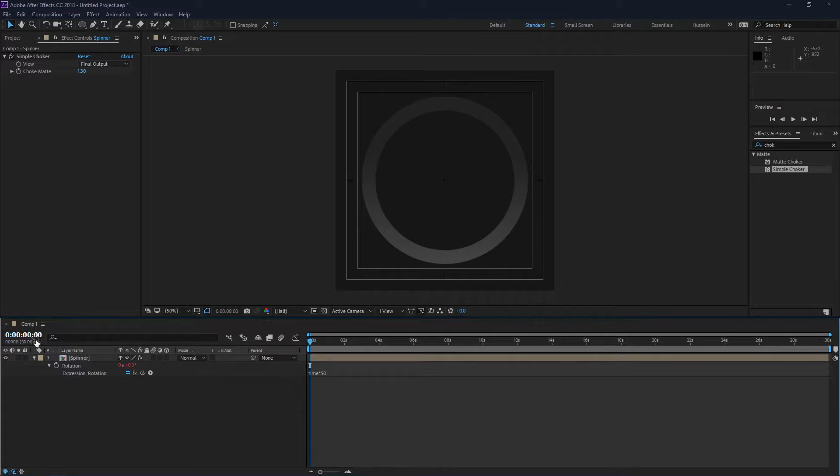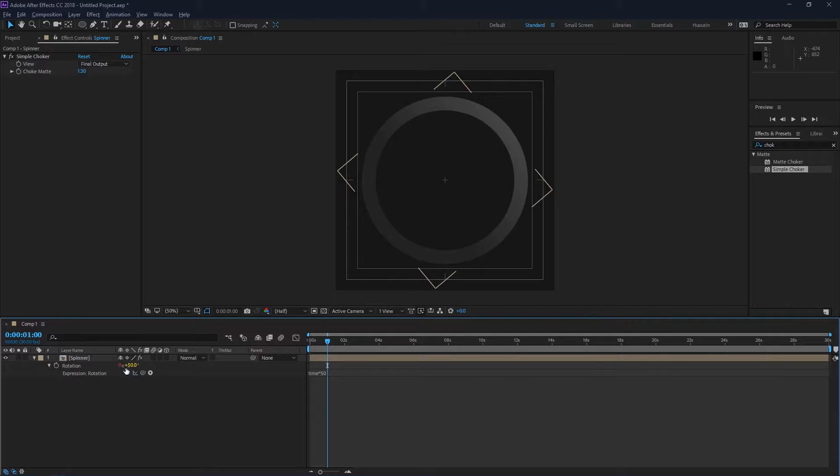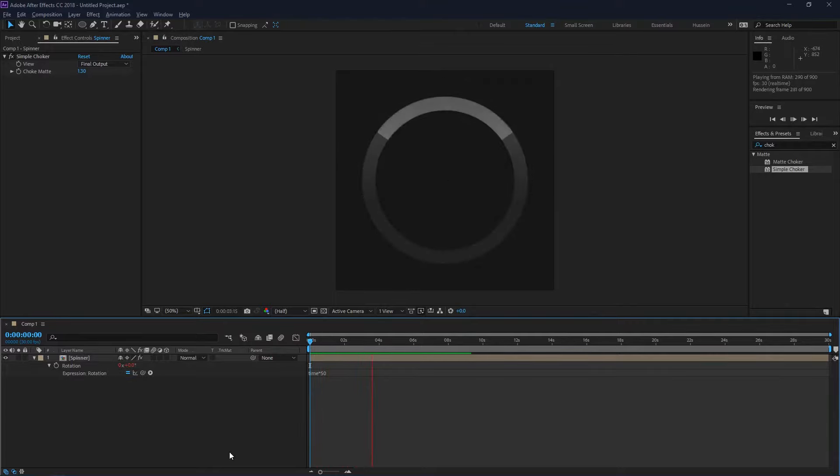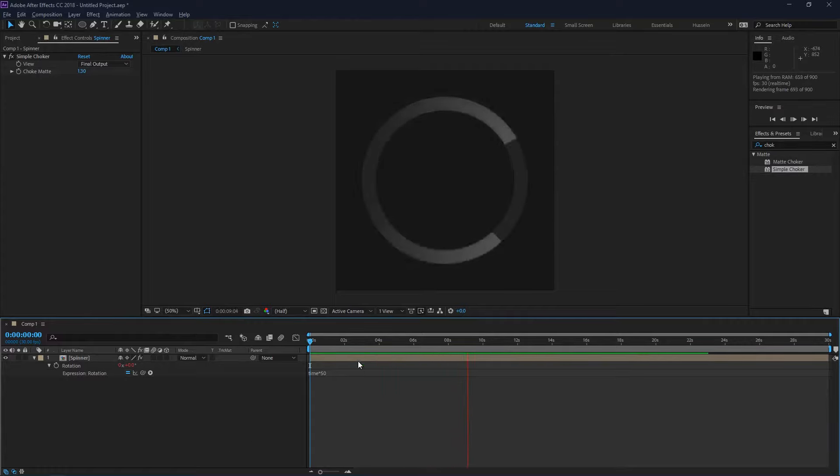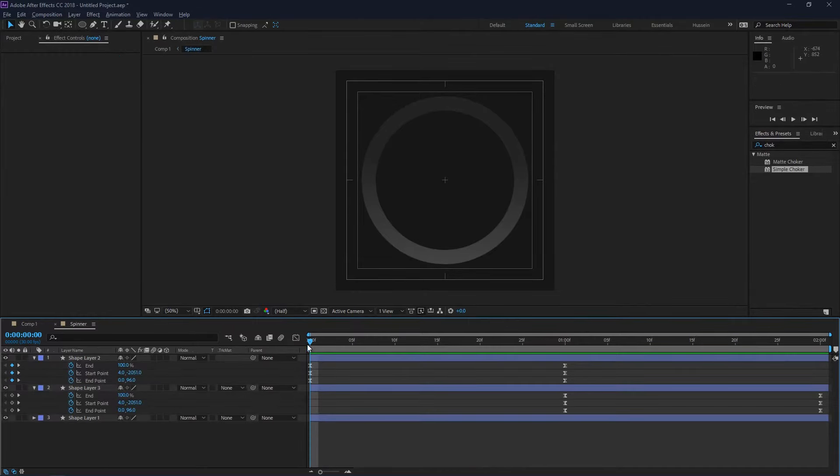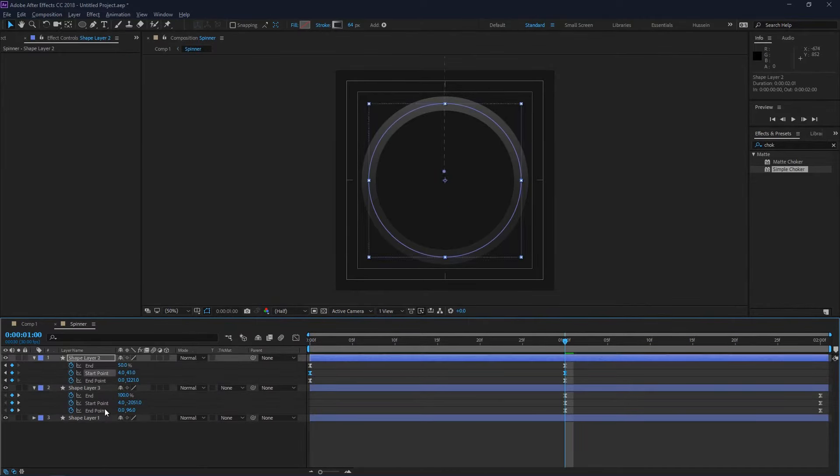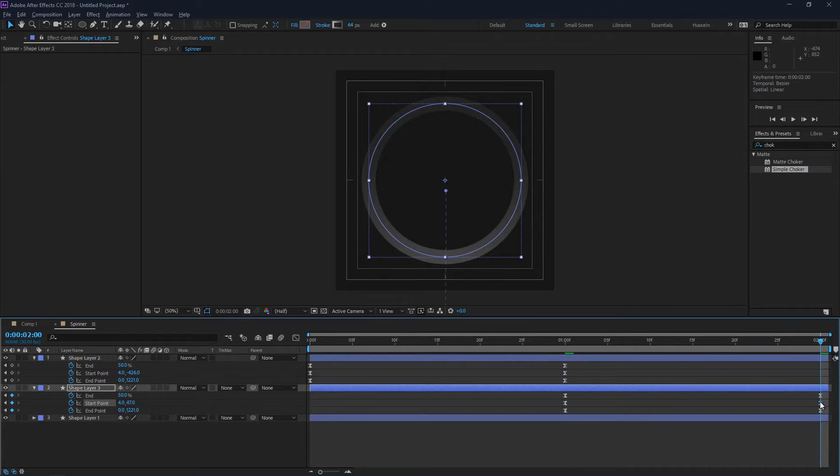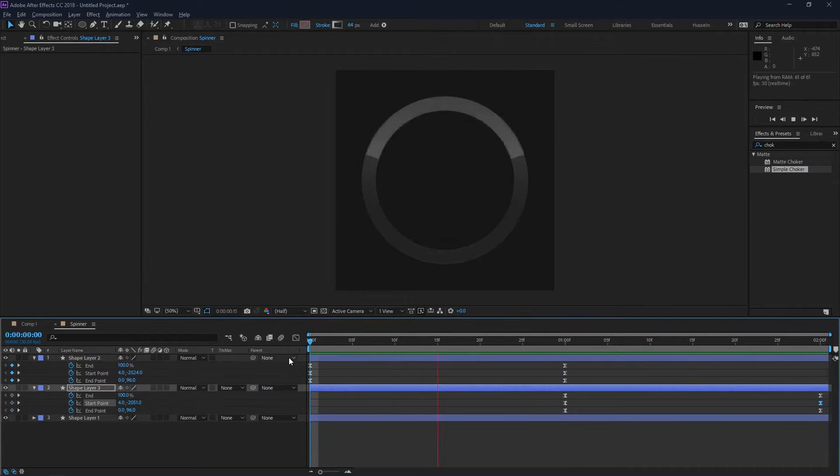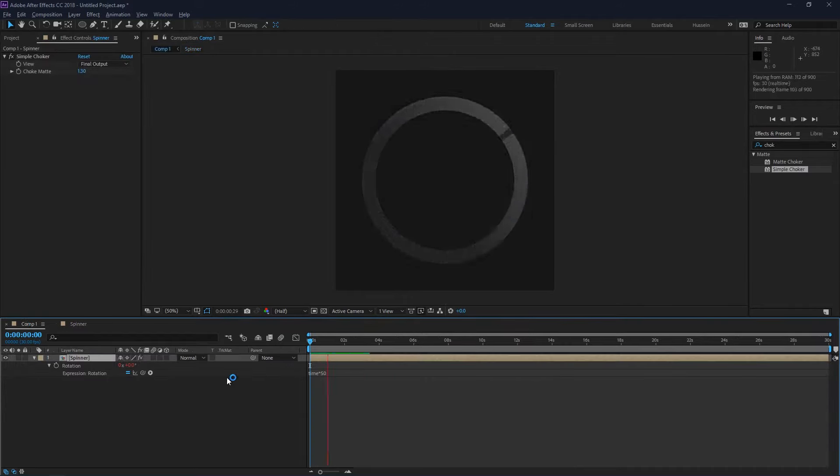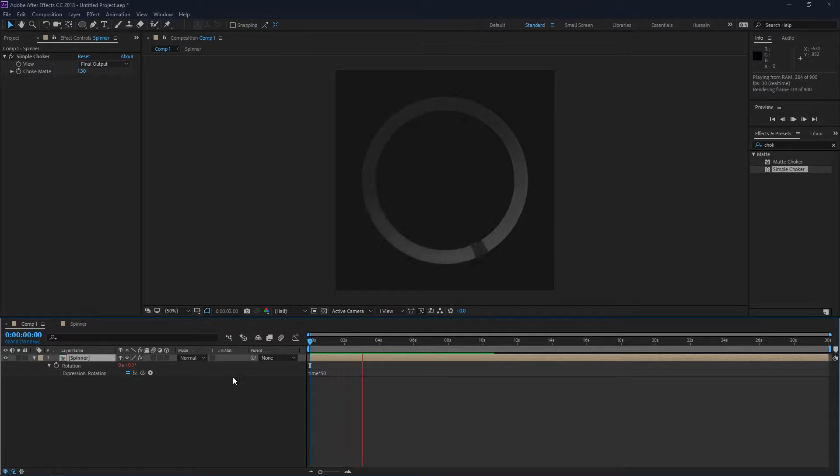This means that every second it will add 50 degrees on the rotation value. So as you can see, in one second it's exactly 50 degrees. And that's it, this is the Holo spinner or the KitKat spinner. Very easy. I'm just going to adjust the start and end point of our gradient stroke here because I noticed it was very fast.